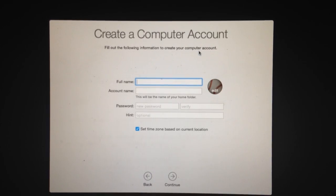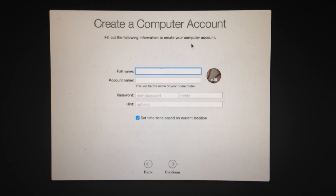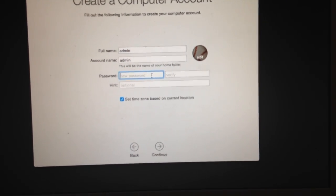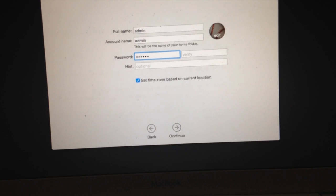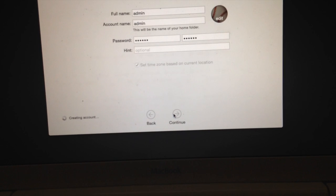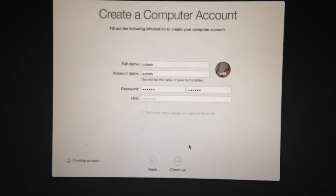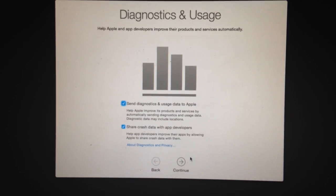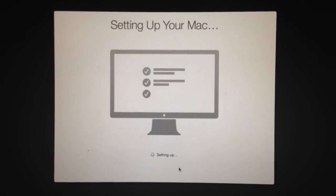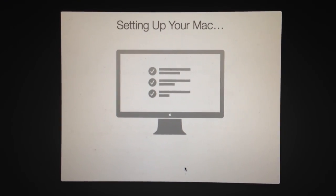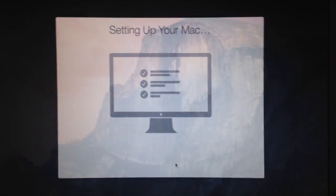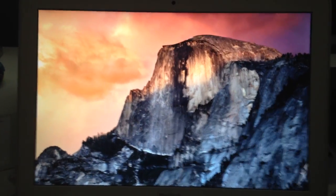Do not sign in with your Apple ID — skip that. Read the terms and conditions if you really want to. And here's your opportunity to create an administrator account. I'm going to name it Admin — name it whatever you like — and set a password. Continue through the remaining prompts and it will launch you into the administrator account you created.